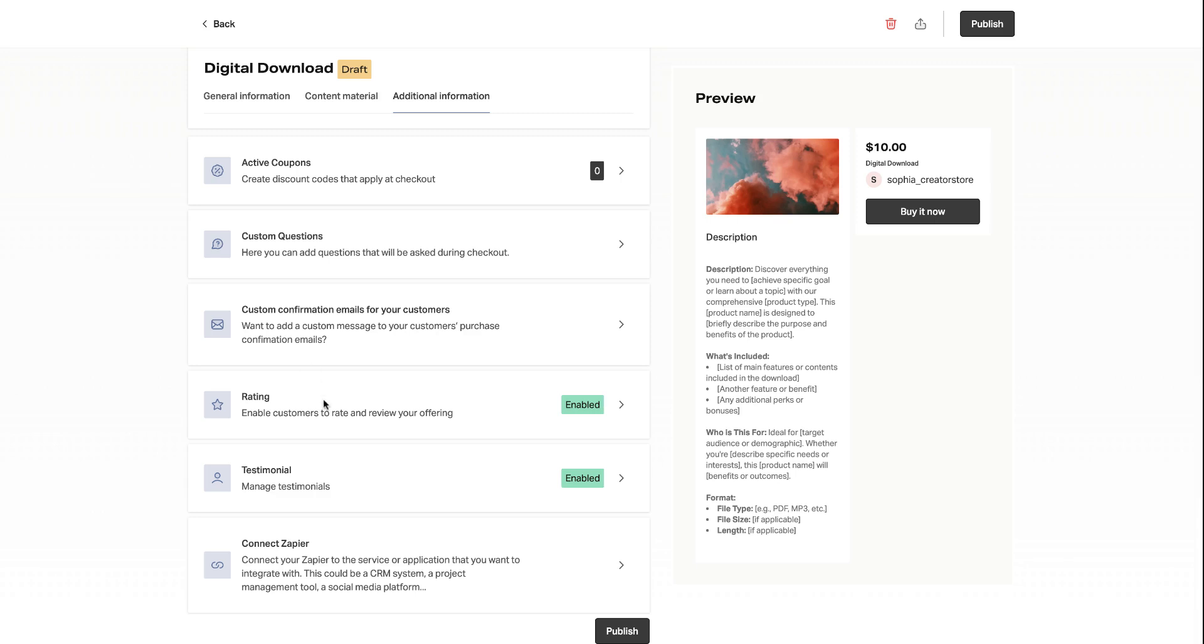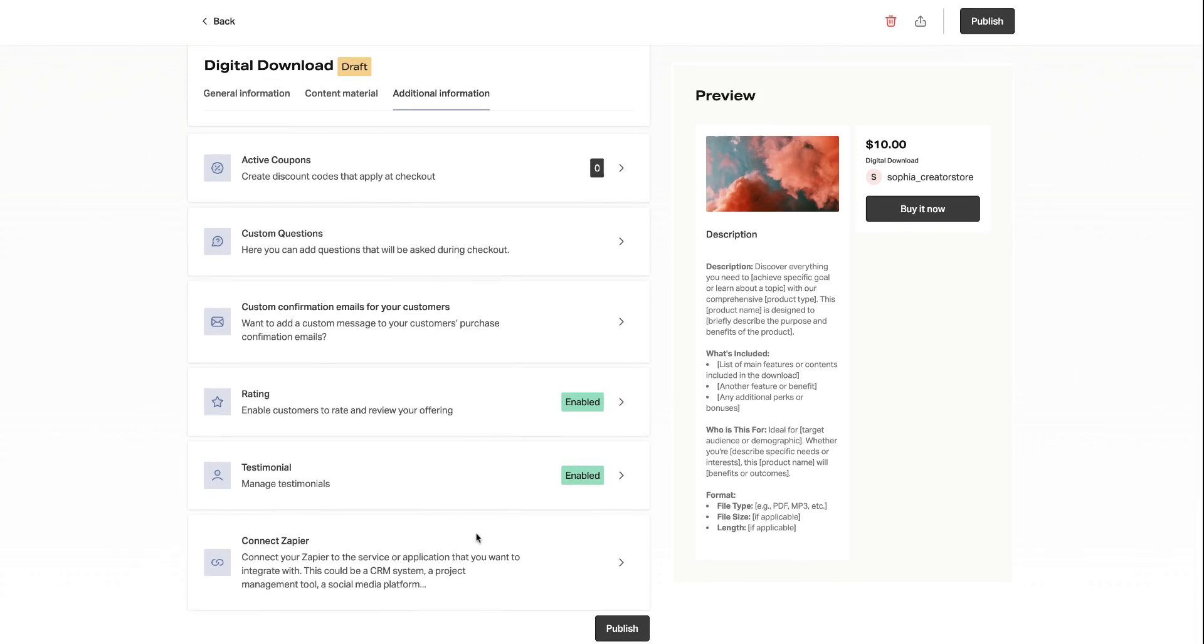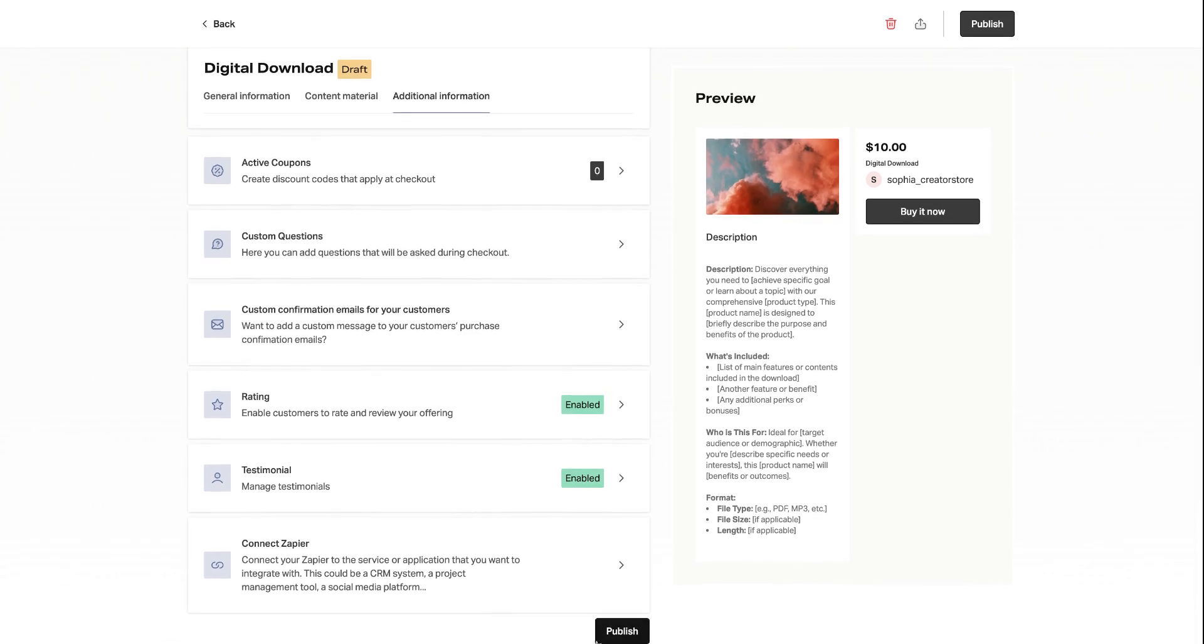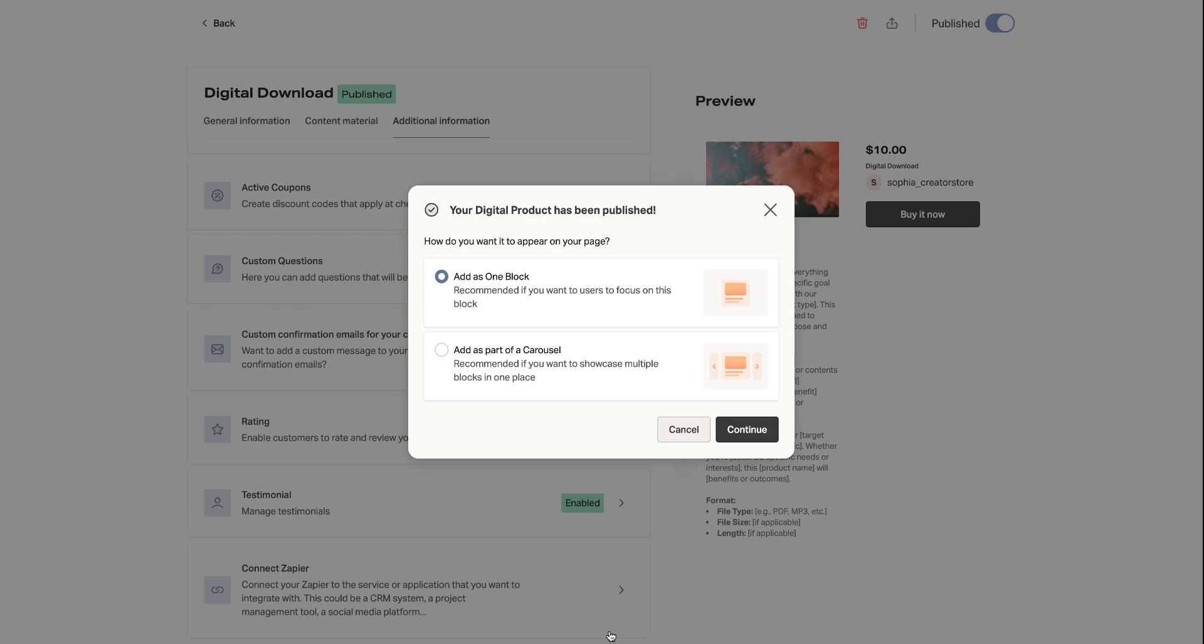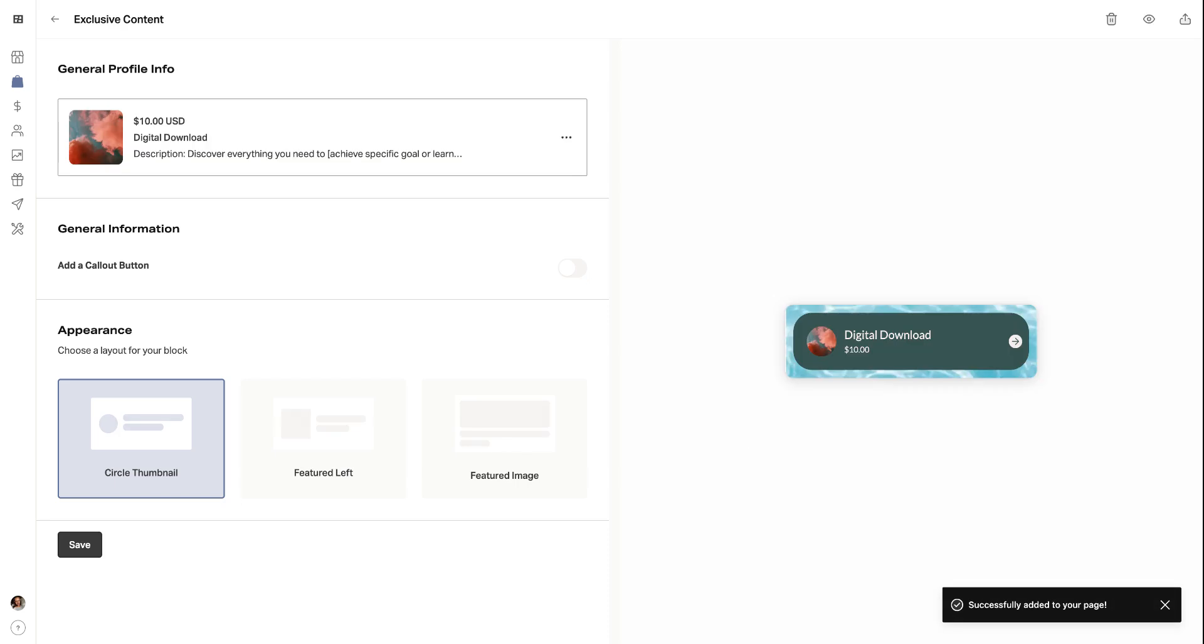You can also enable ratings and testimonials for your products to help build trust with potential customers and provide valuable feedback that can enhance your product's credibility and appeal. So once you are all done with that, you can select publish and you are all set to open up shop.